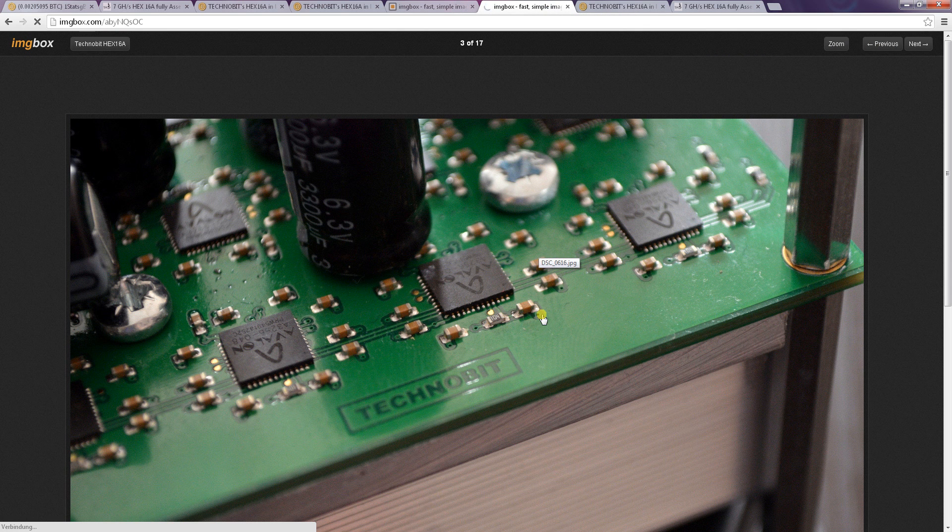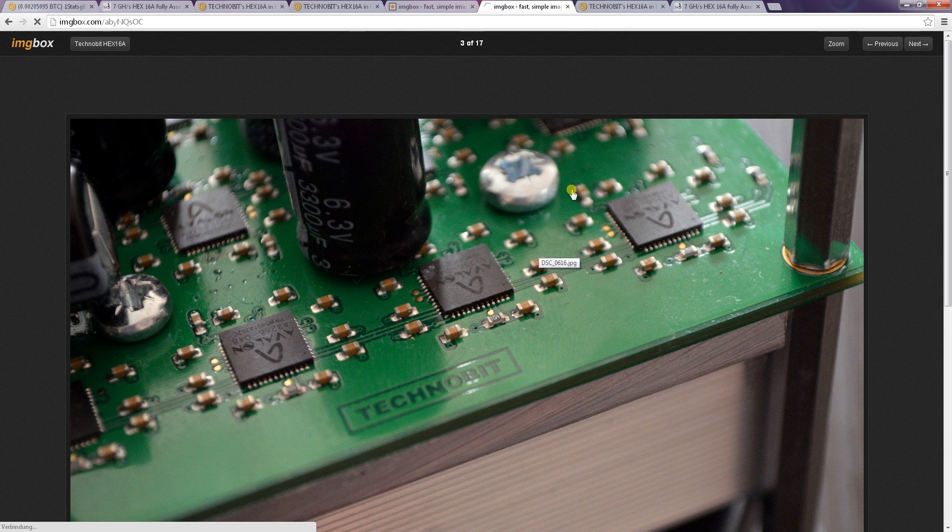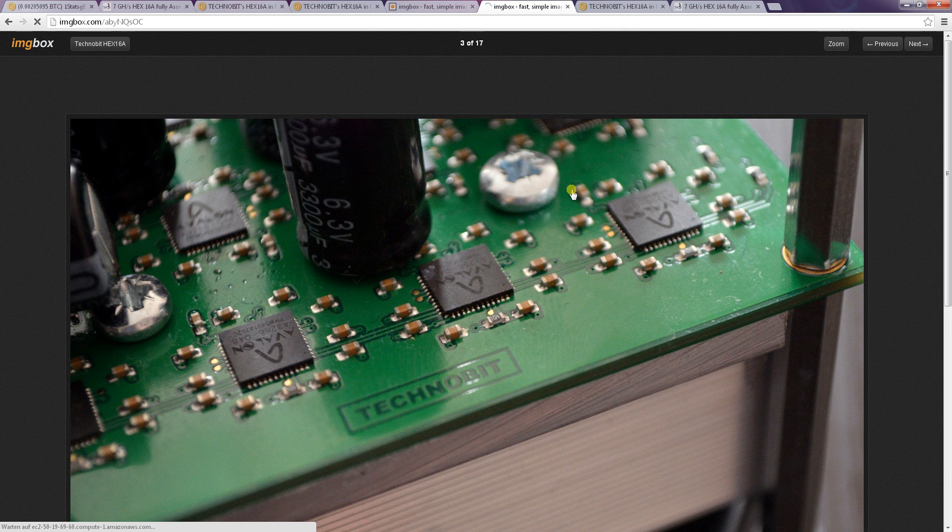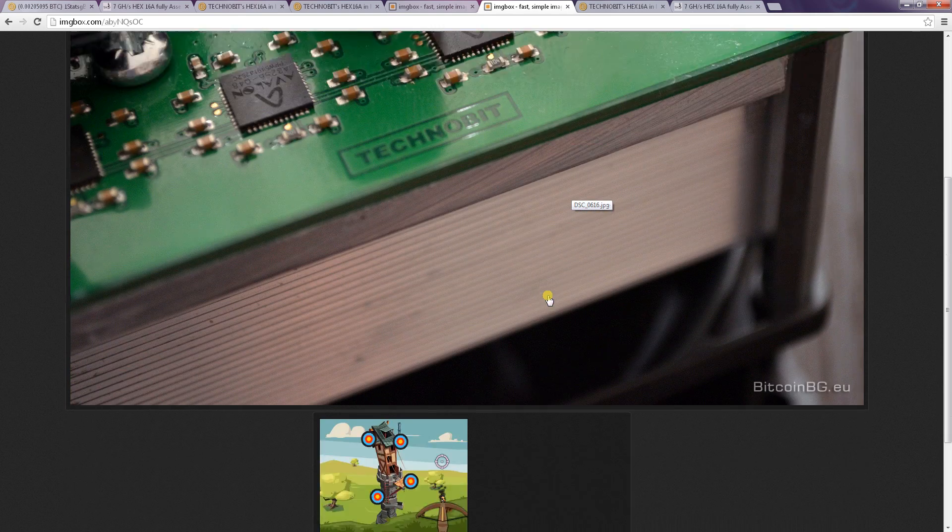There's also a close up of the Avalon chips, as you can see those are pretty tiny. For example, if you've got them in your hands and you see how little those screws are and how little those Avalon chips are, it's pretty impressive.